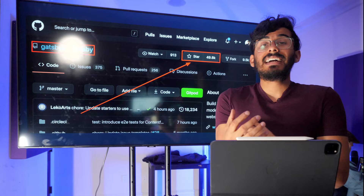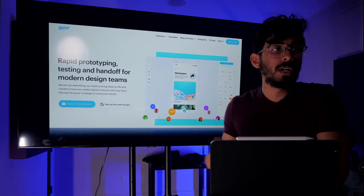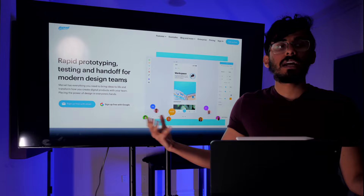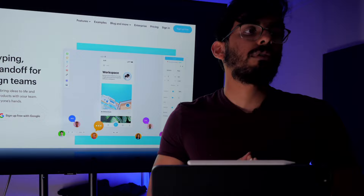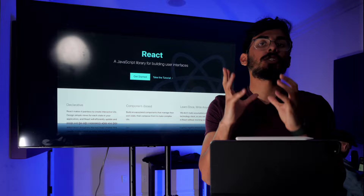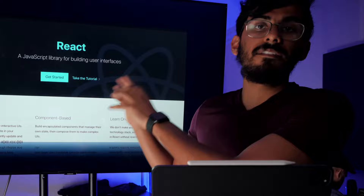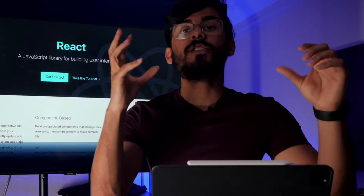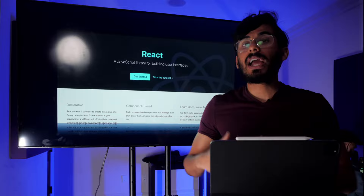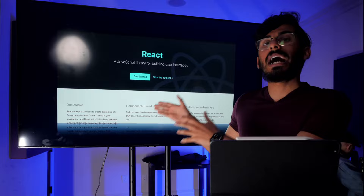Gatsby is well known for its static site generation and it's blazing fast. Here's an example of a website built with Gatsby — marvelapp.com. It's simple, fast, and really well designed. Another example is reactjs.org, where the official React documentation lives. They actually built this with Gatsby, which is a perfect use case — this is static content that's really not going to change much. Gatsby is also really good for SEO, which is why they chose it.